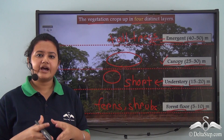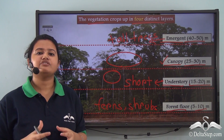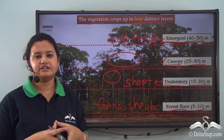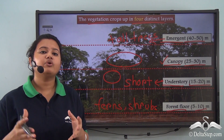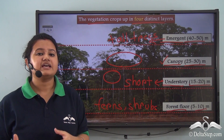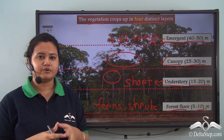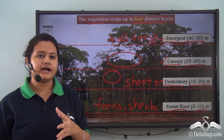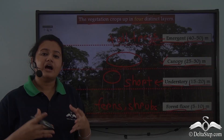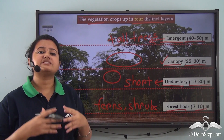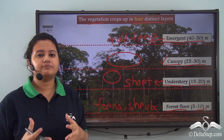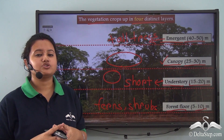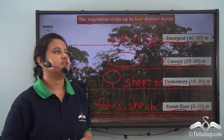An important characteristic of the equatorial rainforest is that the vegetation can be classified into four distinct layers, and this usually happens because the trees grow at multiple heights. We shall now see how these trees have adapted themselves to the hot and humid climate of the equatorial region.